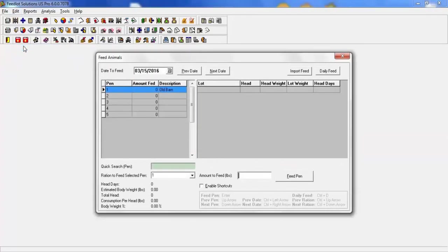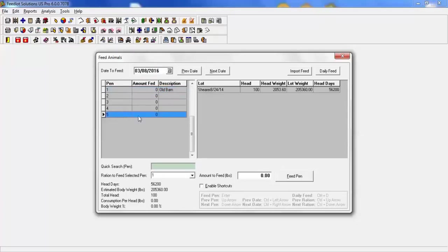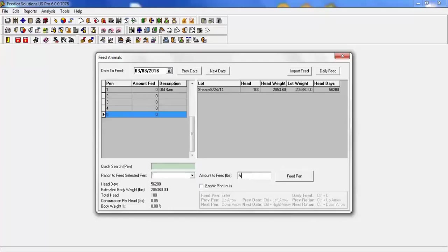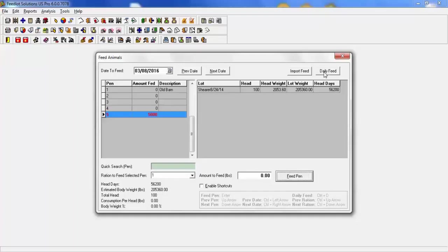Next is your feed screen. Our program is very flexible. If you would like to sit down once a week and do all of your entries, you can do so. You left click on the date, go back to March 8th for example, select your pen. You'll notice on the right hand side, the lot that is in that pen will appear with the head count. You simply select which ration you would like to feed, enter the amount of pounds. You'll notice that the program automatically puts in what the body weight percentage is. Once you left click on feed pen, it will then turn that pen red. This is a very nice visual so that if you are going back and forth, you can see where you left off. You also have the ability to import feed from this screen from an interface of your feed truck and you can directly go into your daily feed report from your feed screen.